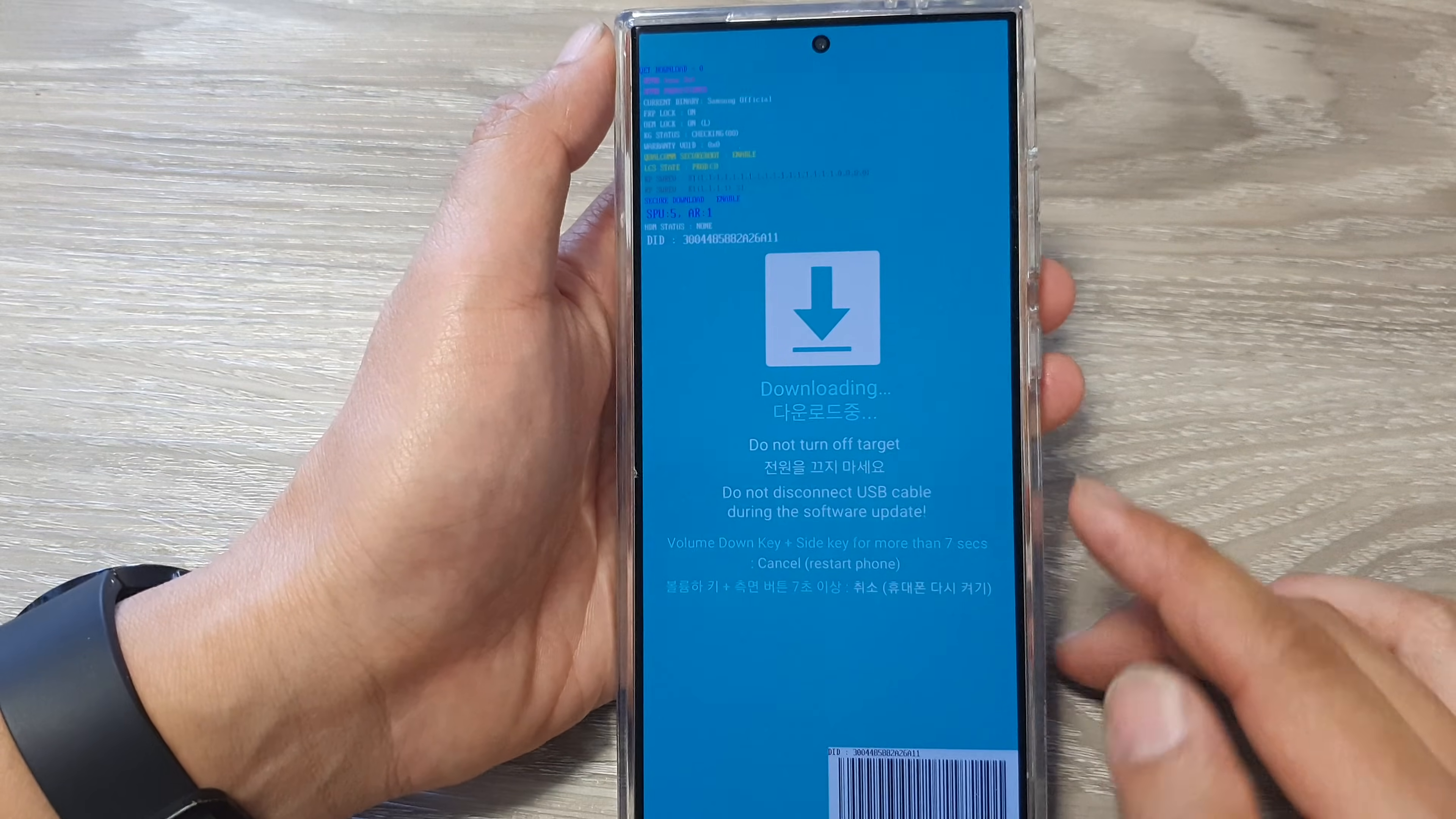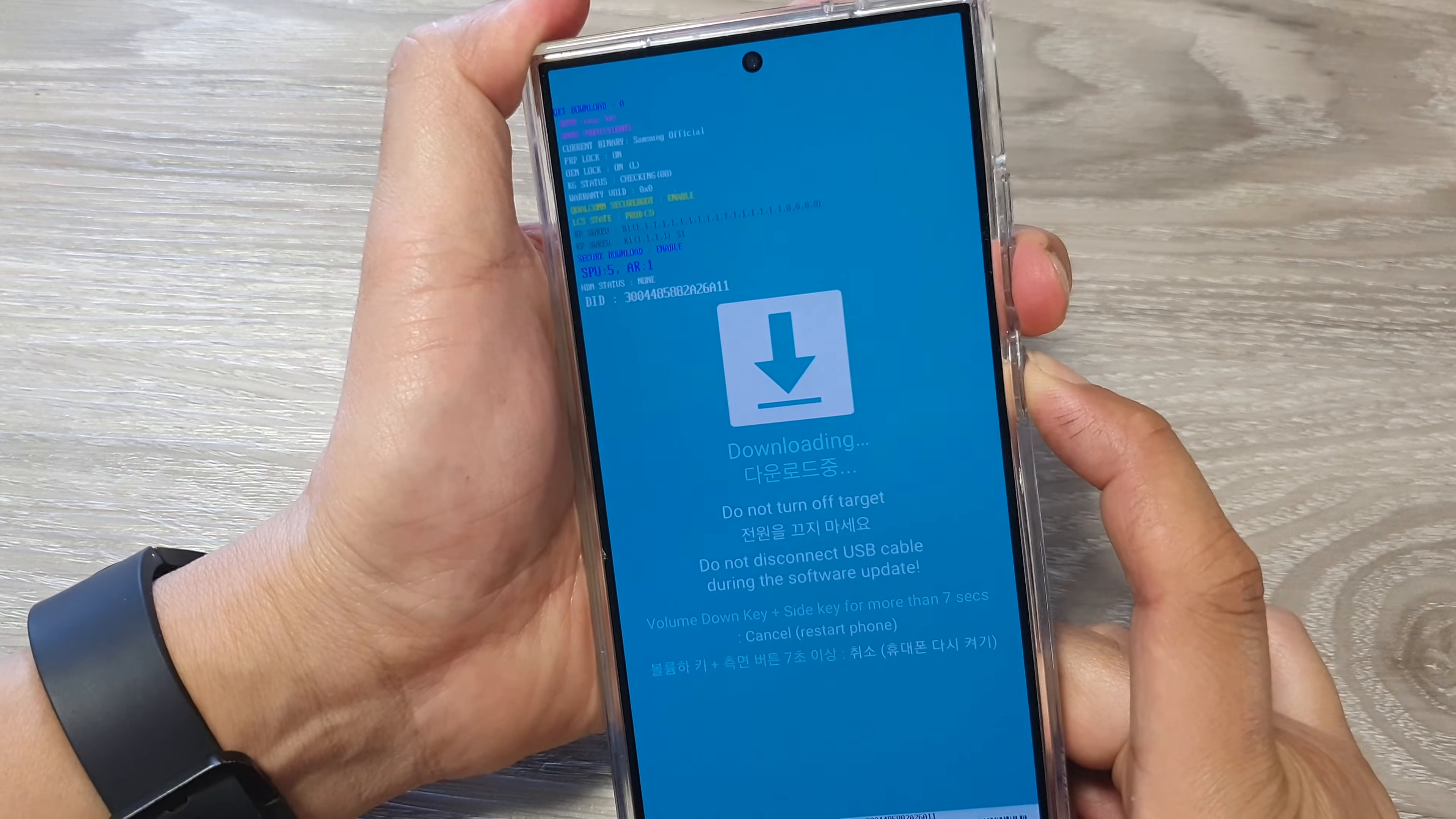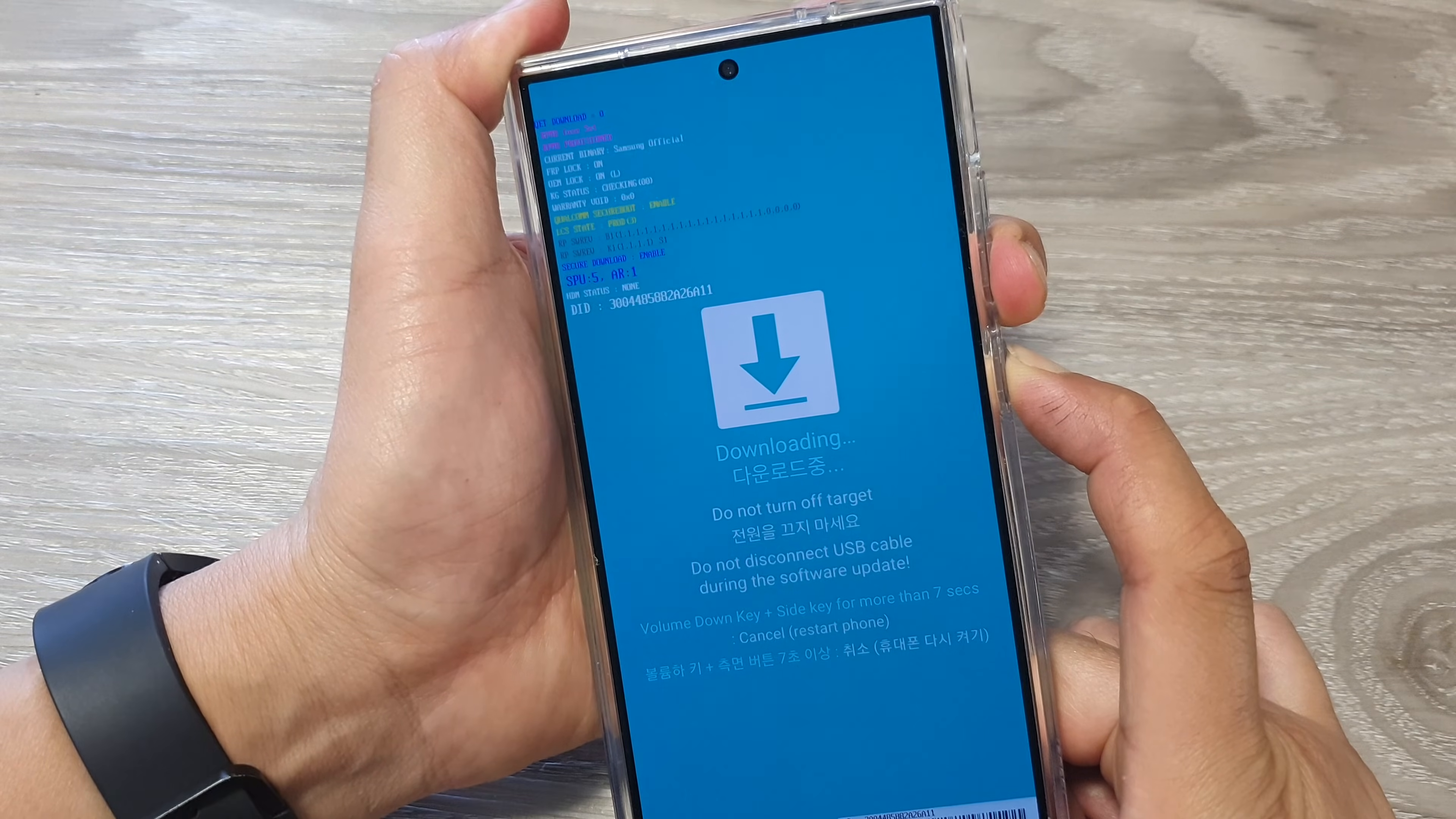Now to exit download mode, all you have to do is press the volume down button plus the side button or power button. Press and hold both keys for seven seconds to switch off the device and restart your phone.